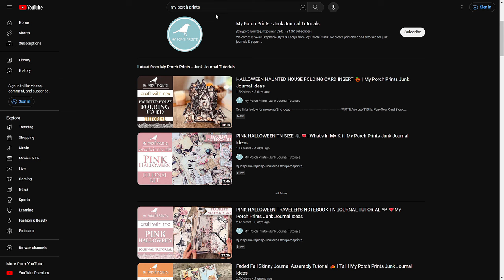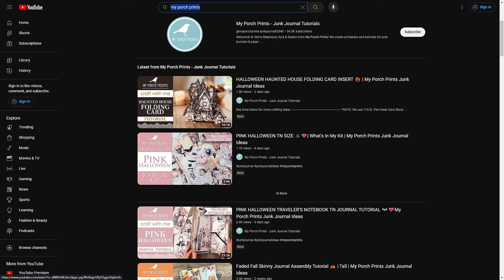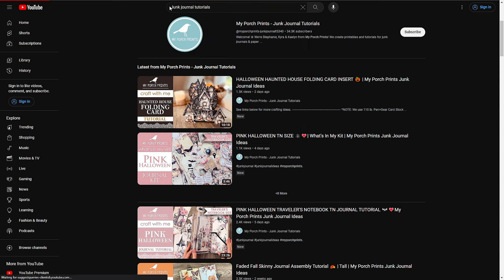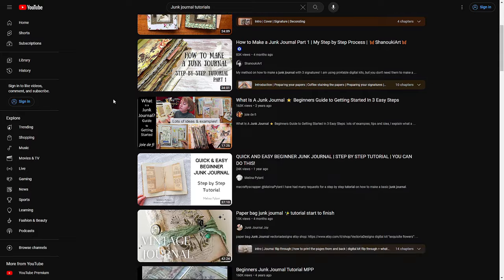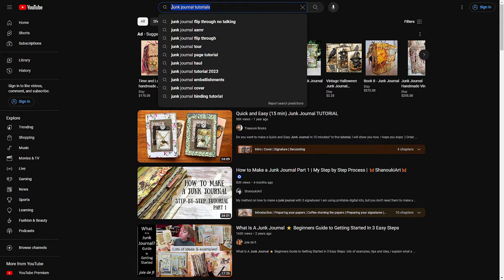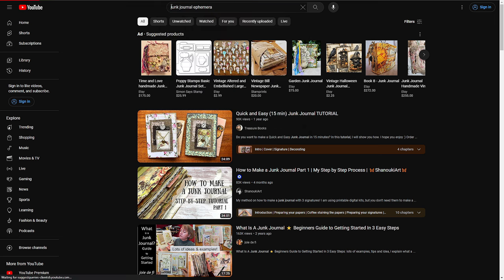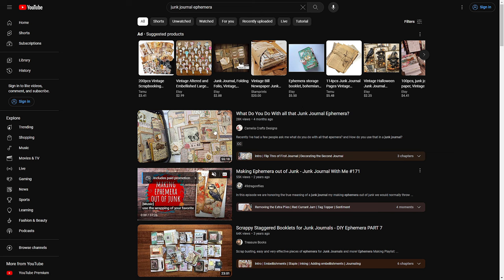On the main home page there is a search bar at the very top, and this is the important thing for us. Whenever you're looking for a video, you might type in something like My Porch Prints and it'll bring up not only the channel but also recent and popular videos we've uploaded. You can also search things like 'junk journal tutorials' or 'junk journal ephemera' and you'll get different results depending on the search terms you use.